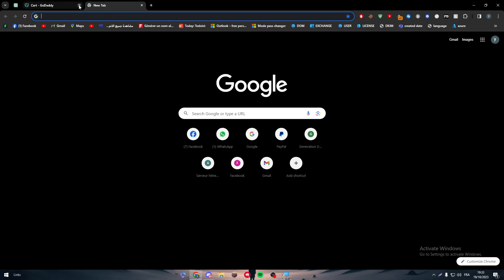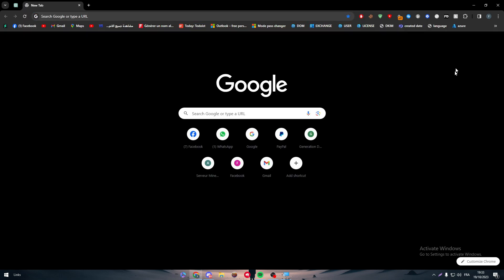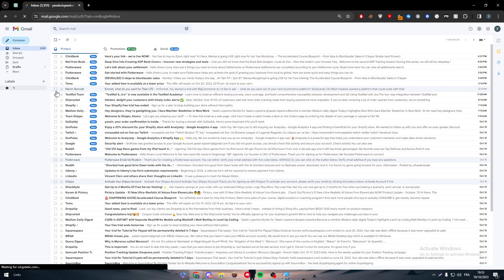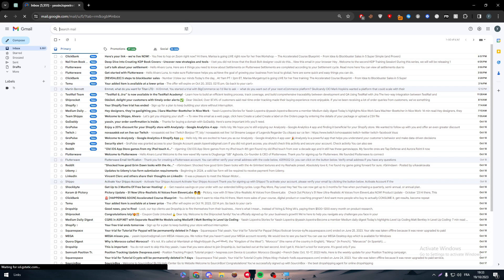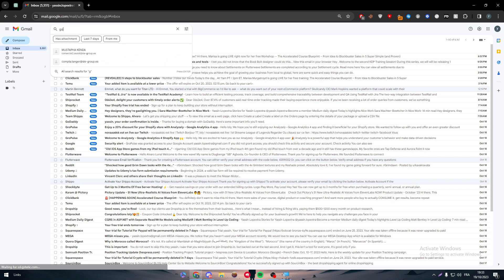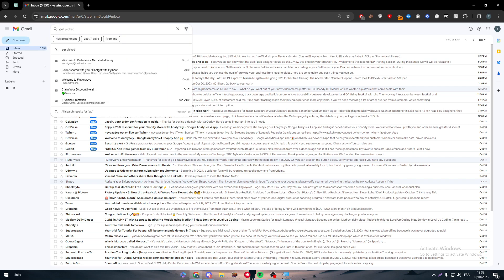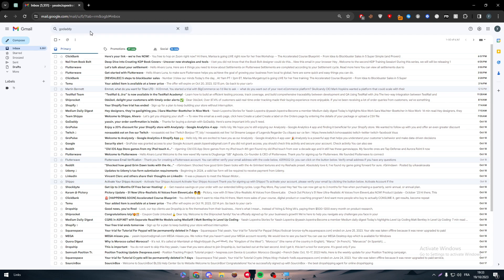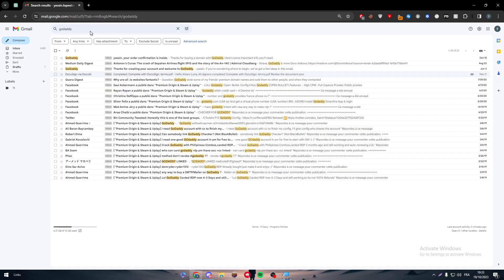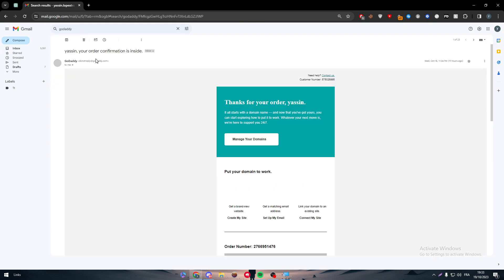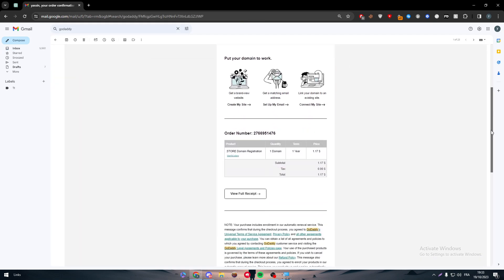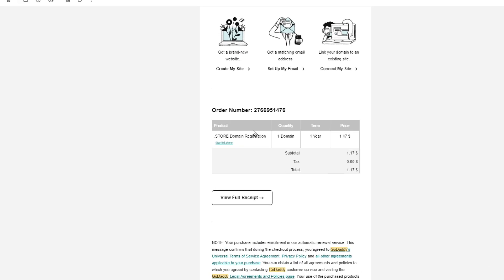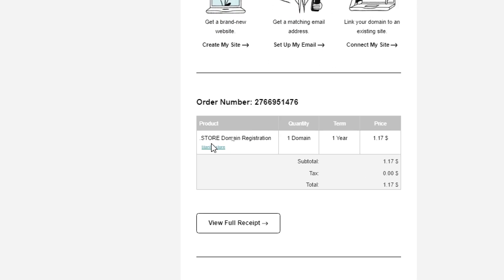Then what you have to do is go ahead and check your Gmail and you will find an email from them themselves. So let me just search for it, GoDaddy. So normally you'll find an email about the confirmation about the domain name that you have bought. So as you can see here it is, Titanltd has been bought, one domain one year and here it is the price.